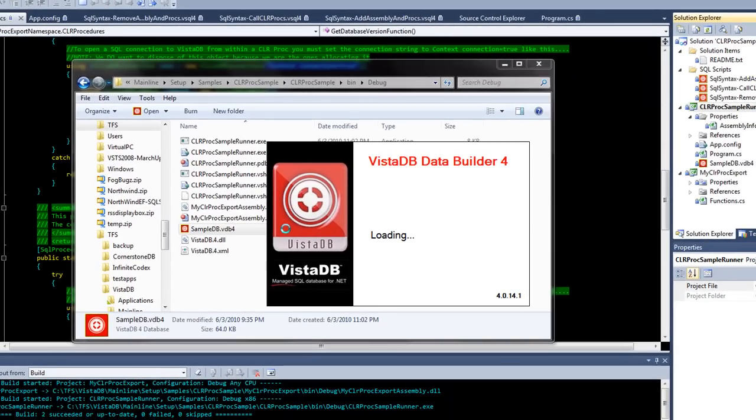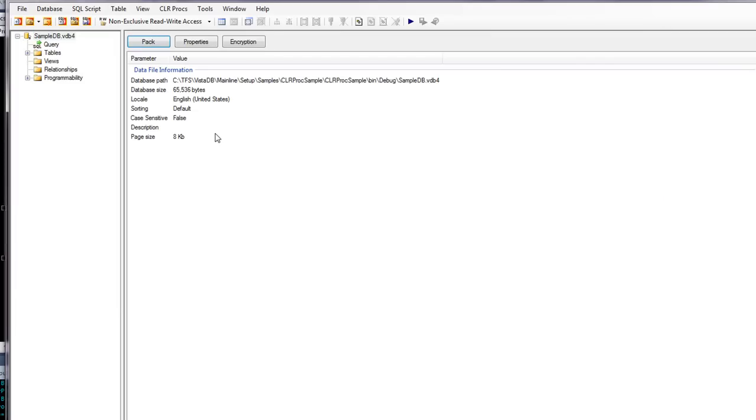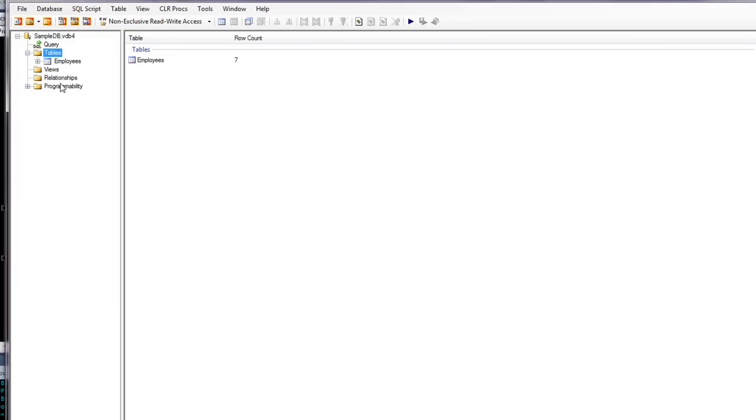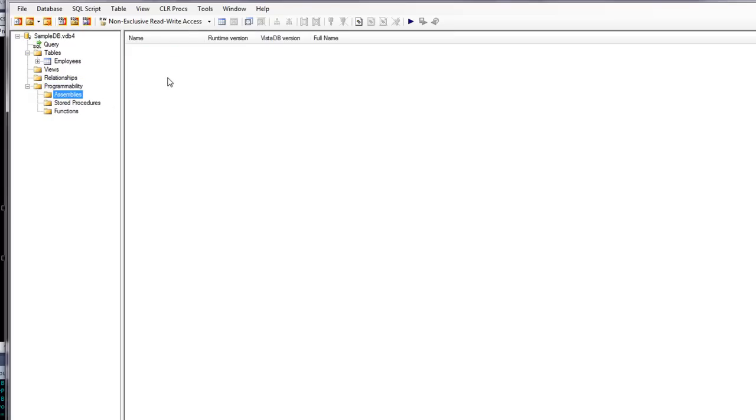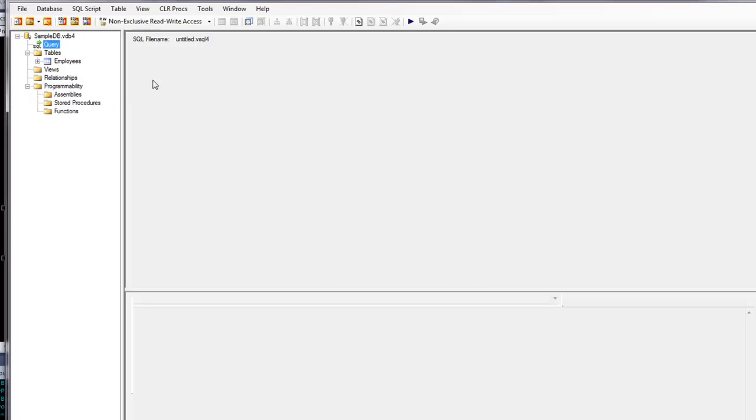Load up DataBuilder, and we're just going to load each one of these vsql4 files one at a time and run them. So right now if I go in here and look at the assemblies, there's nothing loaded.